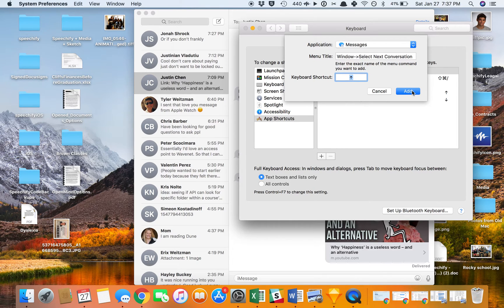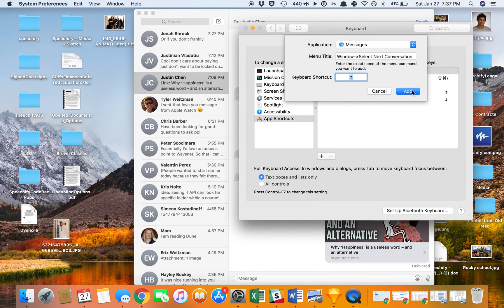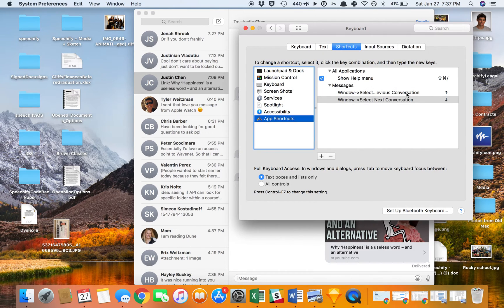So go into System Preferences, Keyboard Shortcuts, App Shortcuts, Pick Messages, and then the first tab is Window, and then go into Select Next Conversation, and then we set this as the keyboard shortcut, Add.